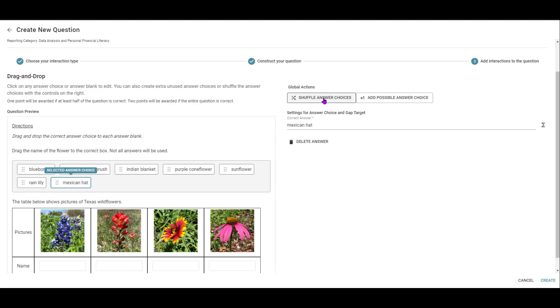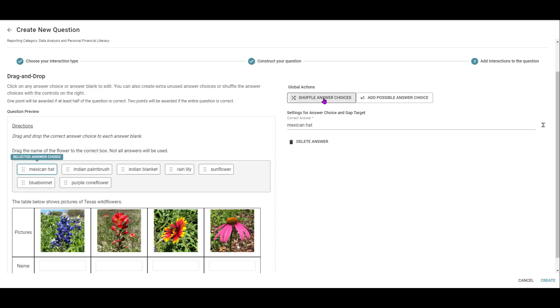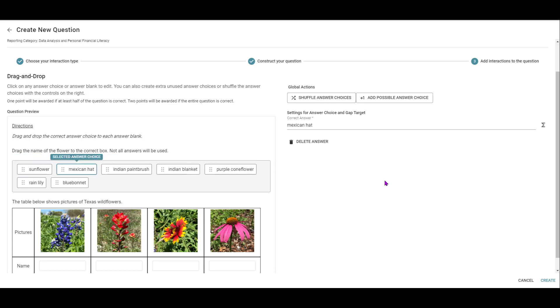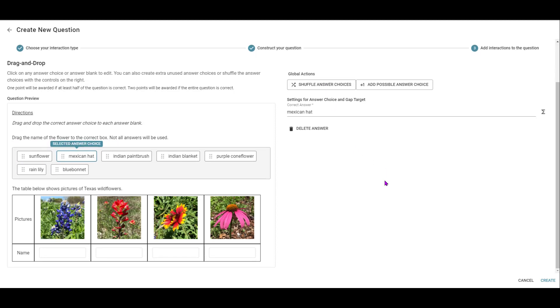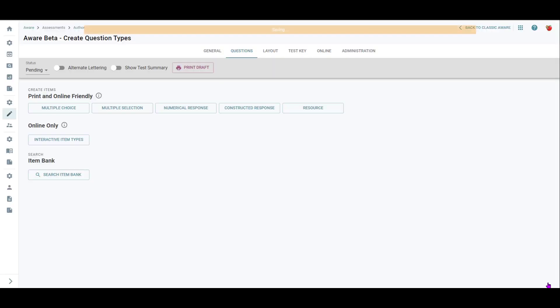Alright, so then I want to make sure I shuffle them so that they're out of order. Alright, once I have all of that done, I'm going to come to the bottom right and click Create.